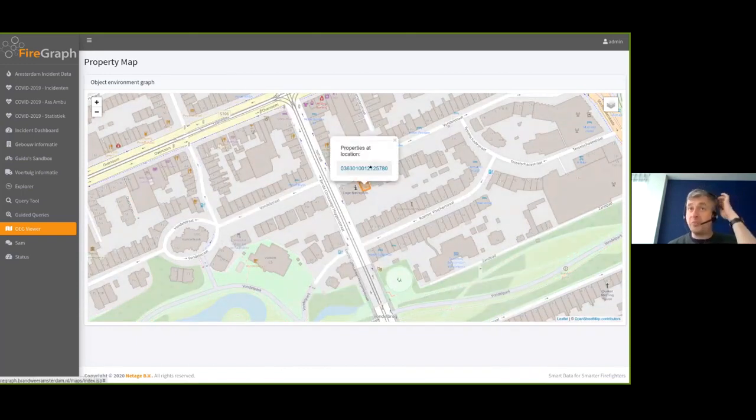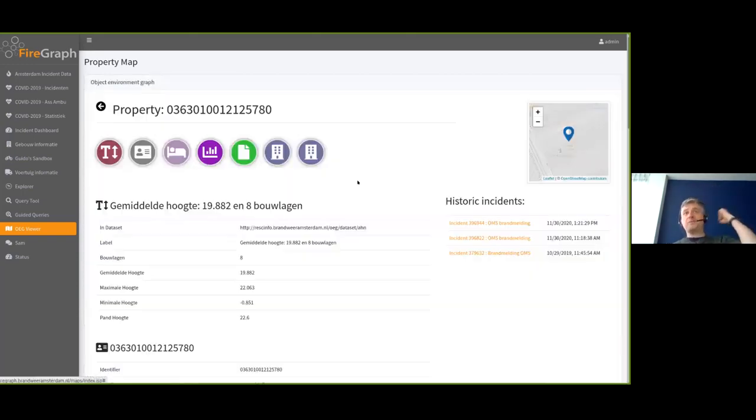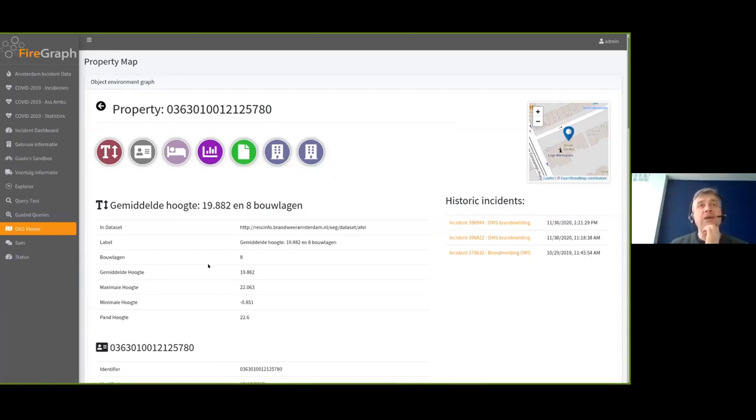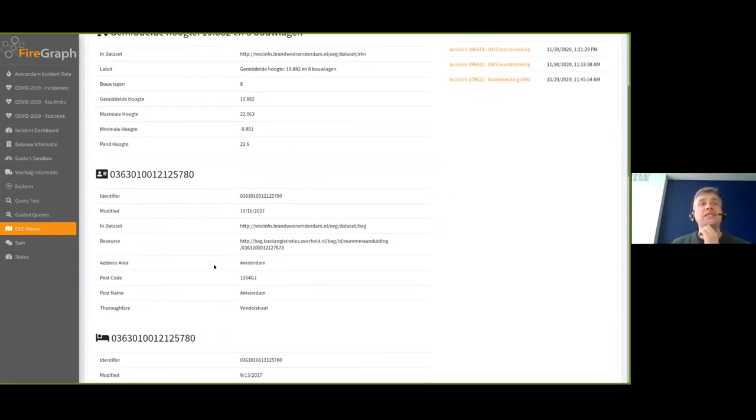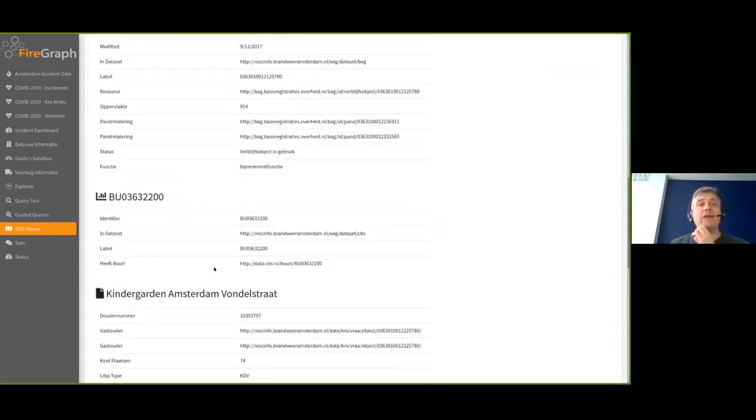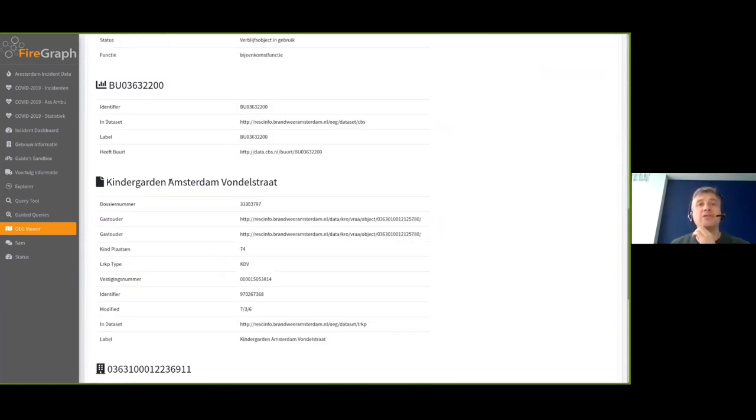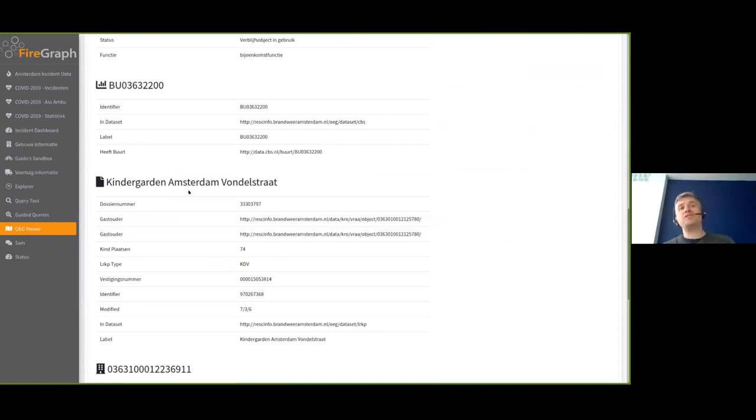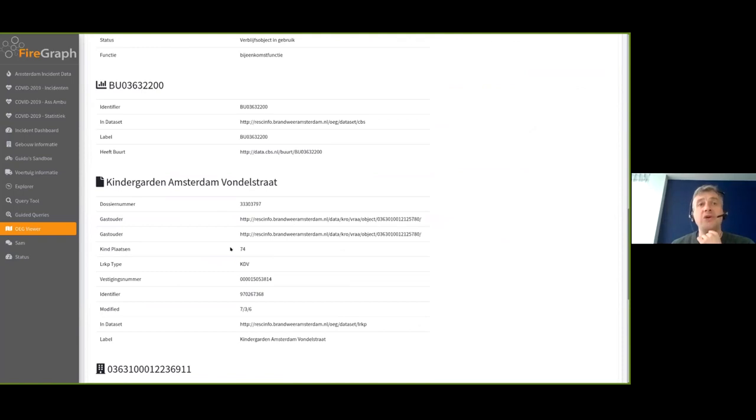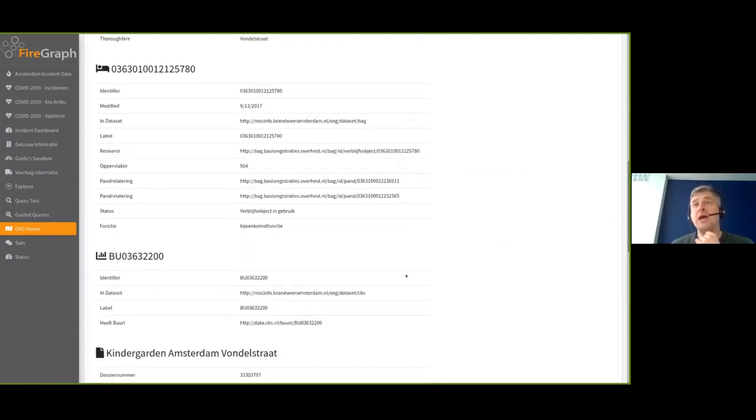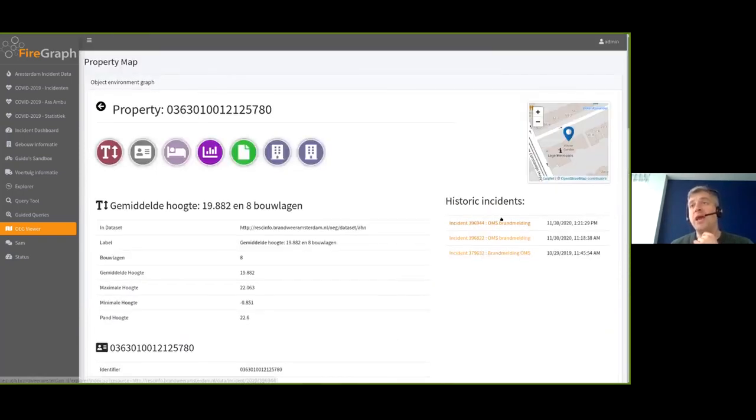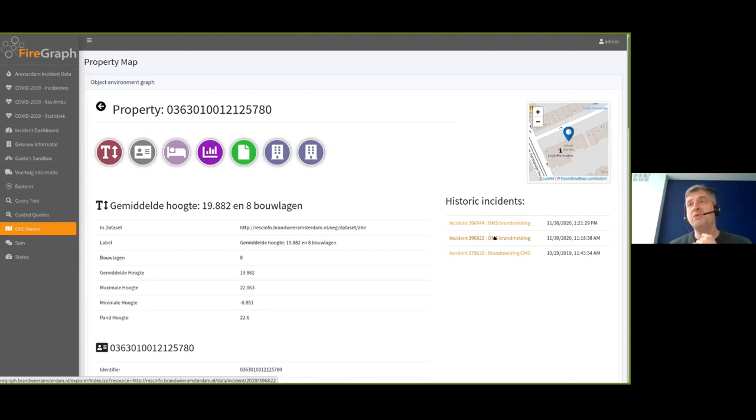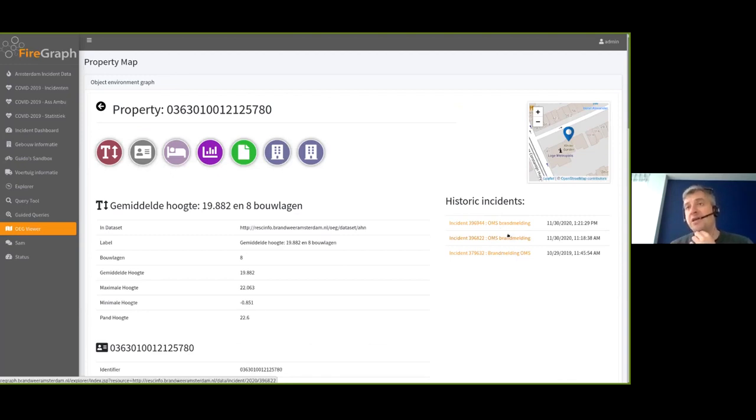This is a bit smaller one. And actually there's, because we're talking about incident response, there is a historic incident part here as well. And you notice that there is only the information which is actually relevant is in there. So if I take this one, for example, you see some other things popping up. And one of the things that is now available in here is there is a kindergarten in there.